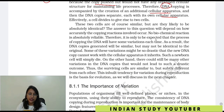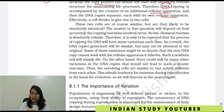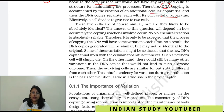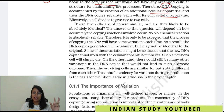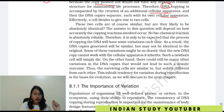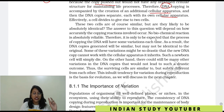The two cells are similar but identical. This depends on how accurately the copying reaction is involved — what type it is, what level it is happening at. No biochemical reaction is absolutely reliable. Therefore, it is only to be expected that the process of copying the DNA will have some variation each time.